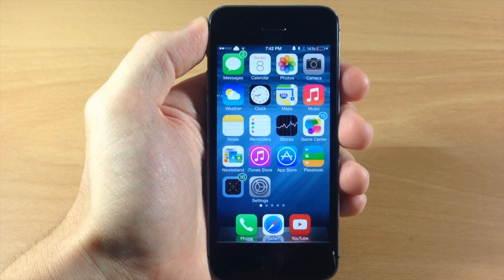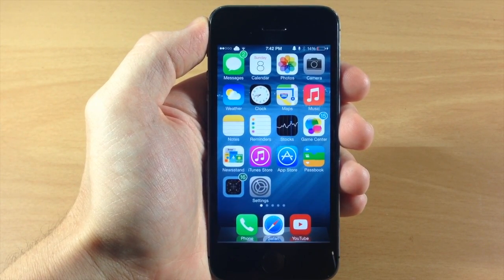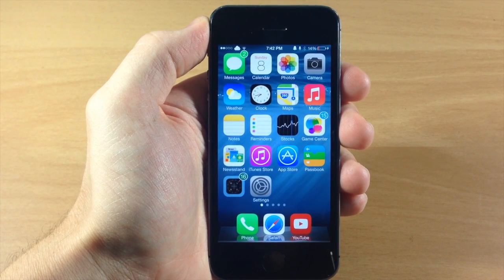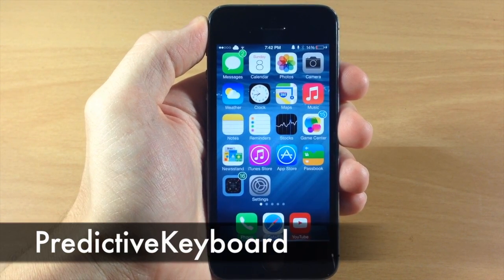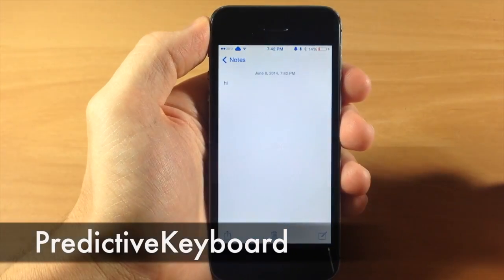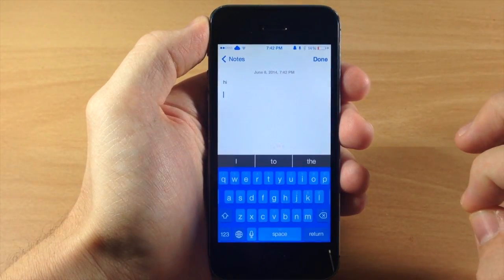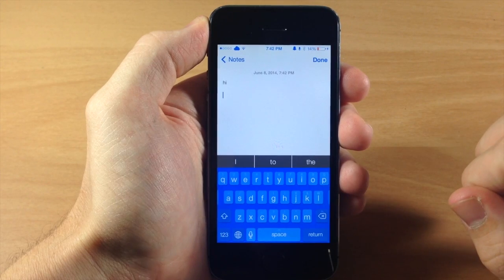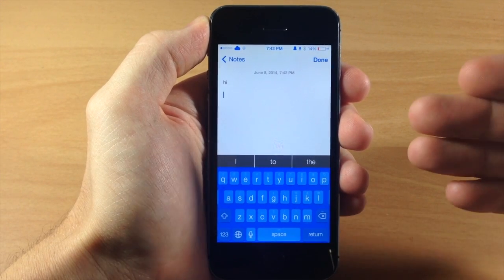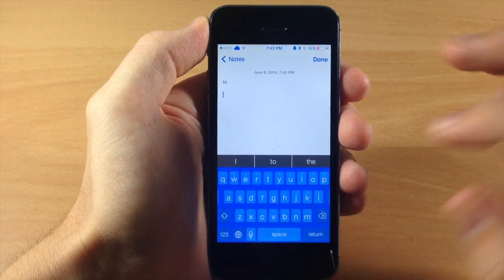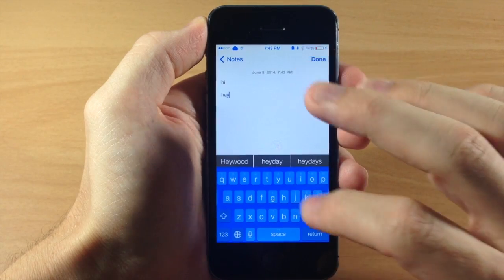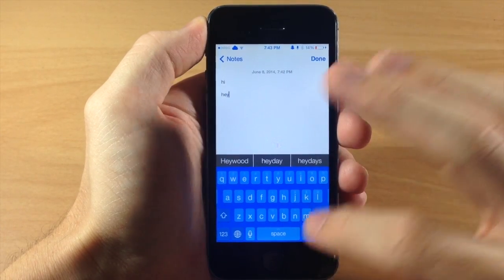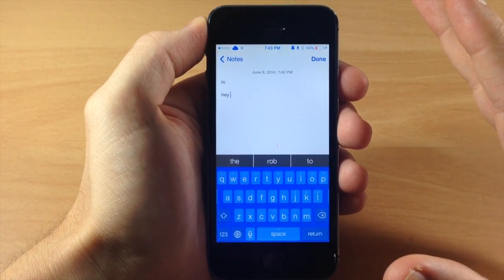The next iOS 8 feature I want to talk about is called QuickType. You've been able to do this on a jailbroken device for quite some time — all you need to do is download a tweak called Predictive Keyboard. If we jump into Notes, you're going to see exactly what Predictive Keyboard does, just like QuickType. You can see these three word options here — they're basically giving you suggestions, and it's smart, so it gives you options as you start to type things.